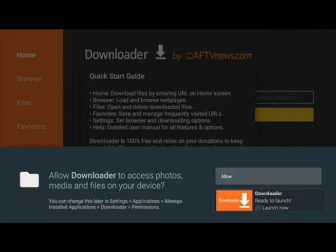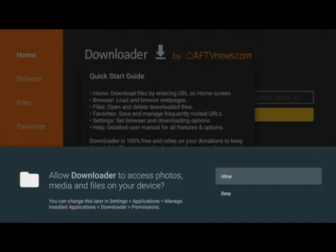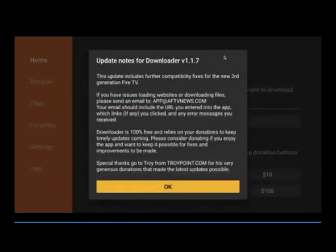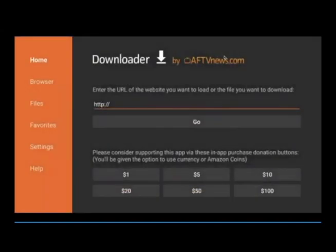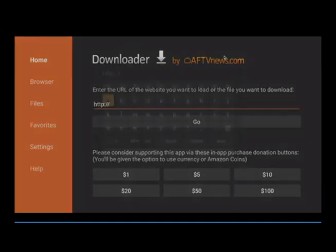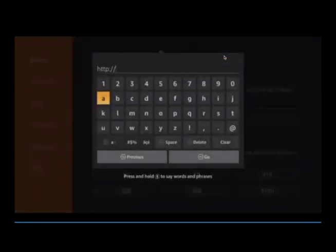Once installed, click Open and allow the app when prompted. When you open it up, it's going to take you to the URL. Just click on that and type in the address.